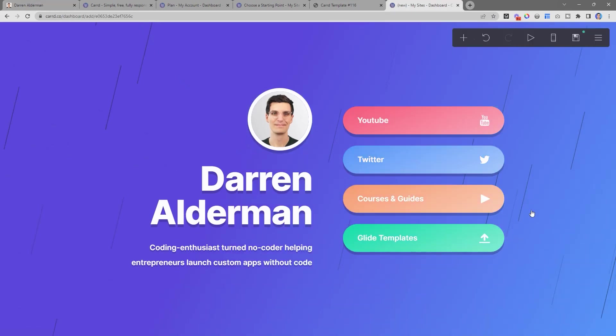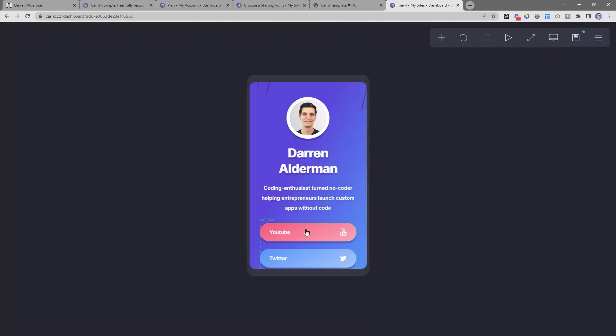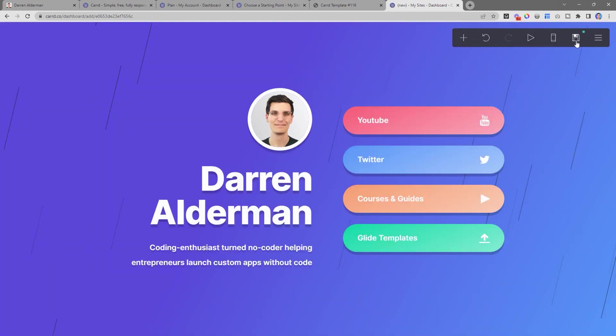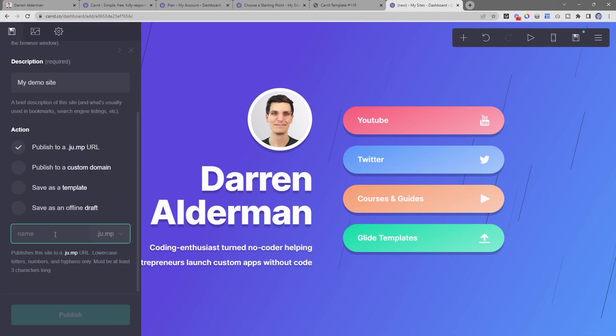All right, so now we have this sweet landing page, and it's already responsive for us. We don't have to worry about any of that. And so now all we need to do is go ahead and publish this.